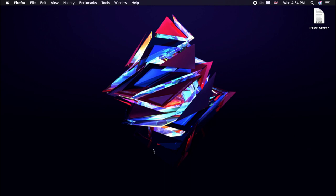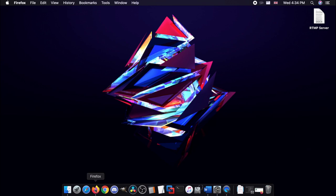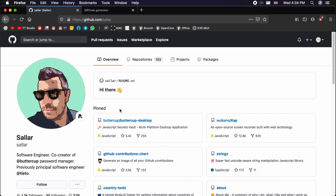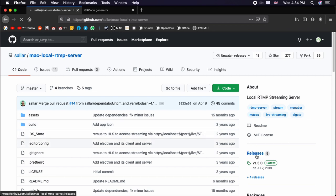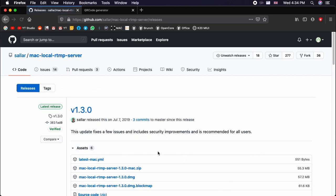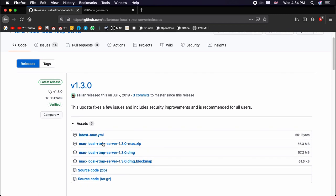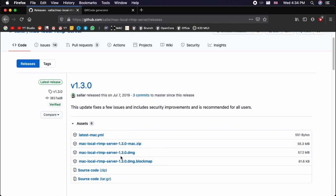This is his repository. This is an open source software. I have provided the link for this page in the description below. Once you are here, click on the releases link and grab the latest version which is available and download the Local RTMP Server DMG file.